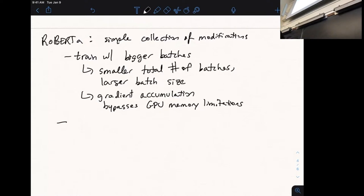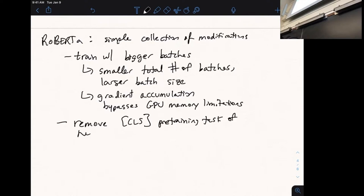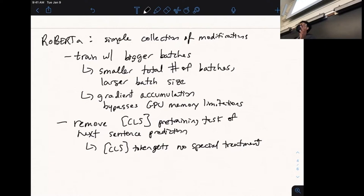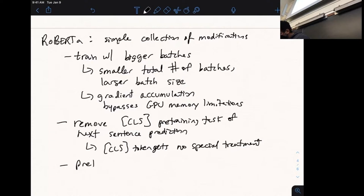The second RoBERTa modification was removing the CLS pre-training task of next sentence prediction. As a result, the CLS token gets no special treatment during pre-training — it's never masked, but otherwise there's nothing special about it. The RoBERTa paper finds that removing next sentence prediction leaves downstream performance completely unaffected. The third modification was pre-training on more data: BERT used around 16 gigabytes of pre-training data, while RoBERTa used 160 gigabytes.